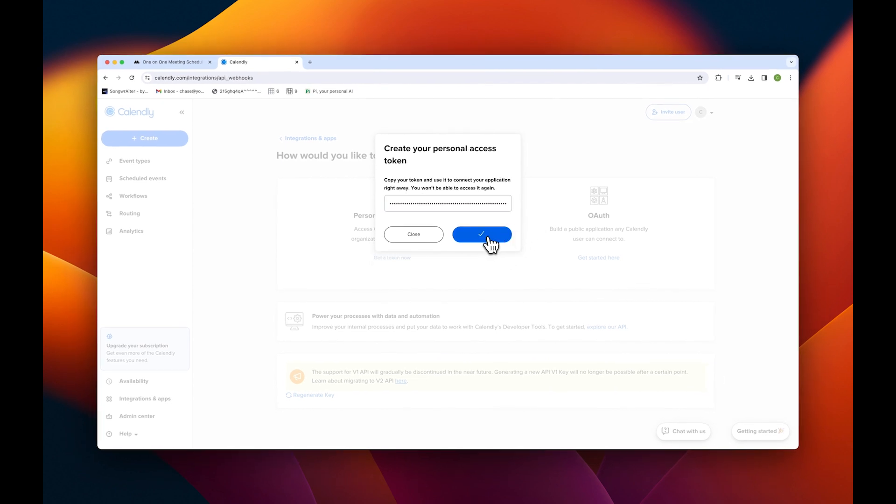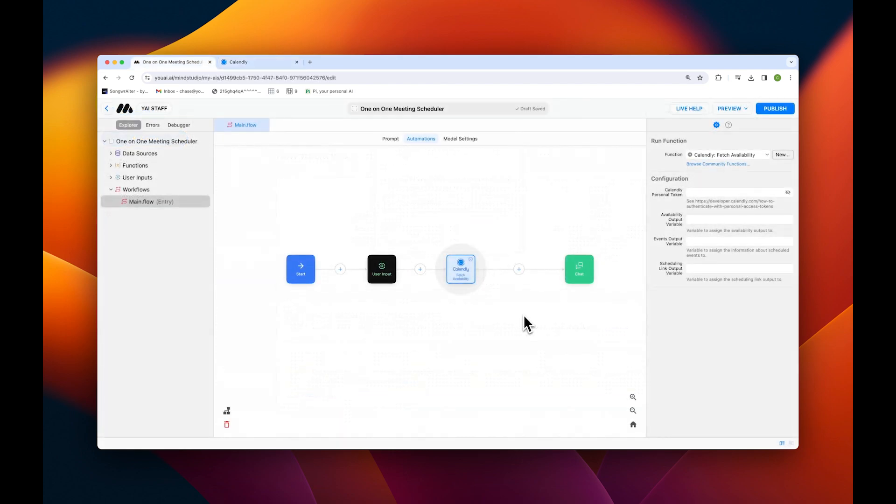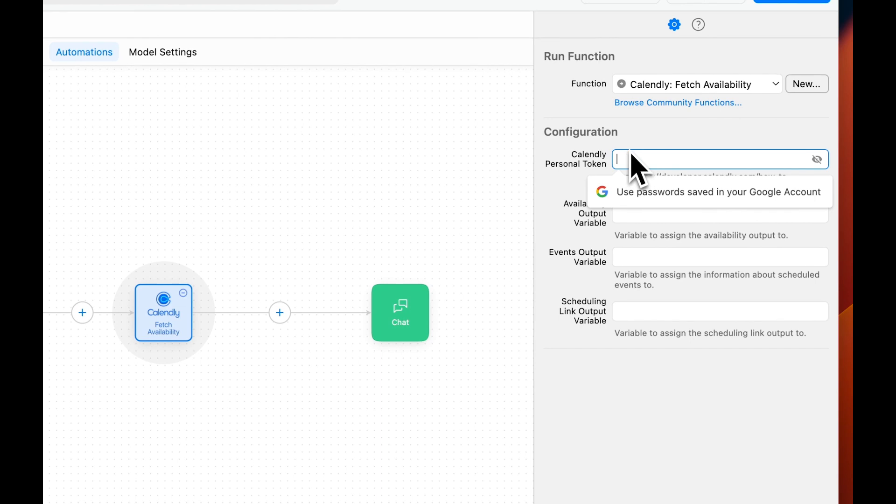Now let's go back to Mine Studio and configure the rest of the app. Now in Mine Studio, let's paste our token into the space provided.